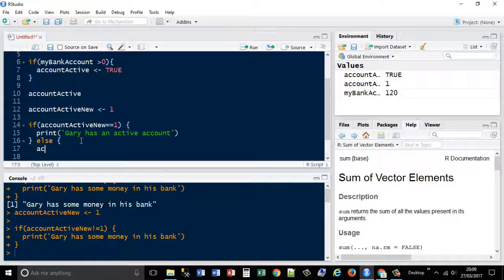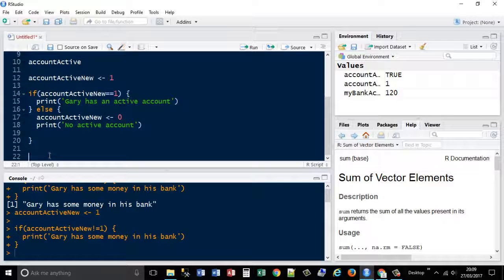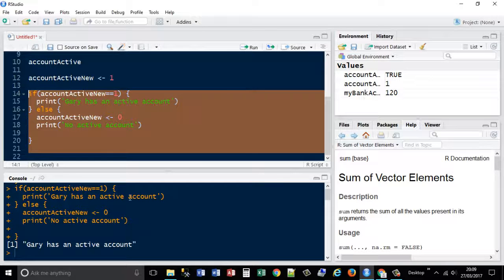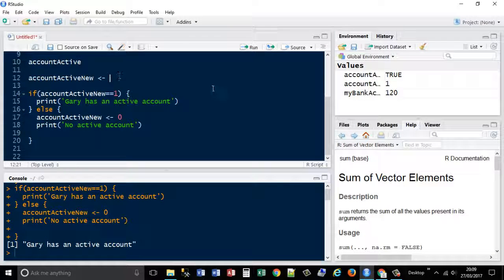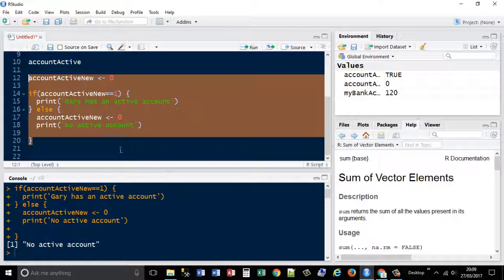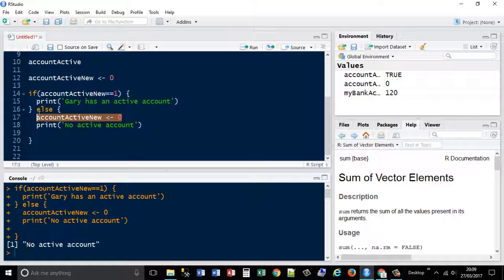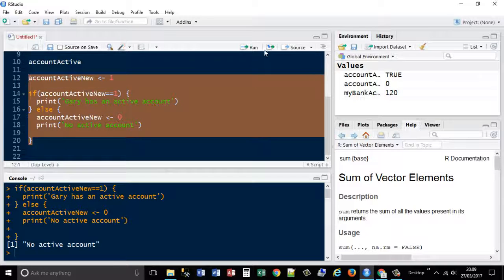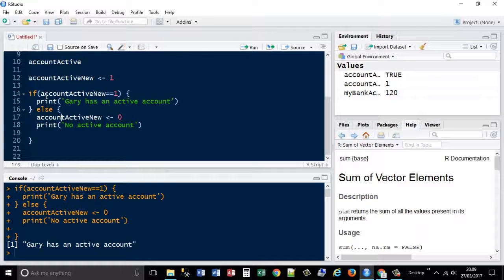So in the else block, I set account_active_new equal to zero and print 'no active account'. Testing this: I know it's currently 1, so it prints 'Gary has an active account'. If I change it to zero and run all those lines again, it prints 'no active account'. Setting it back to 1 prints 'Gary has an active account' again. So if it's equal to 1 print that, otherwise set the variable to zero and print that there's no active account.